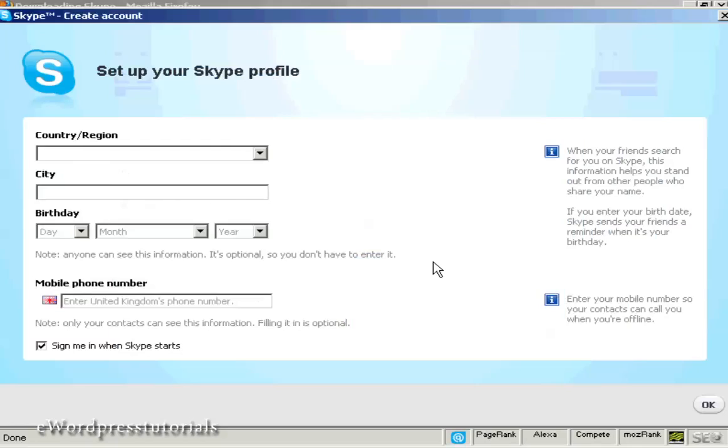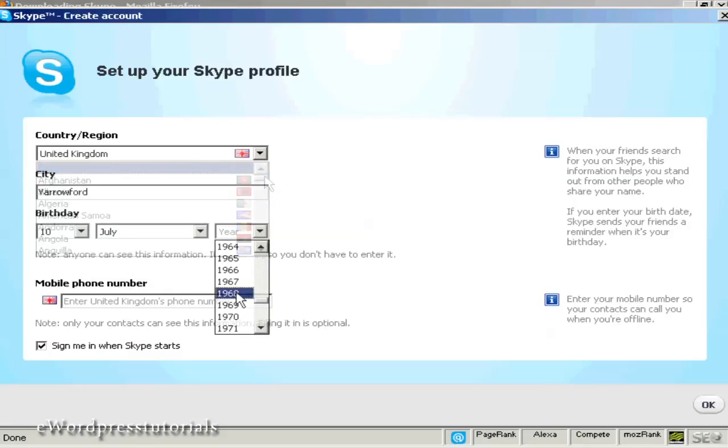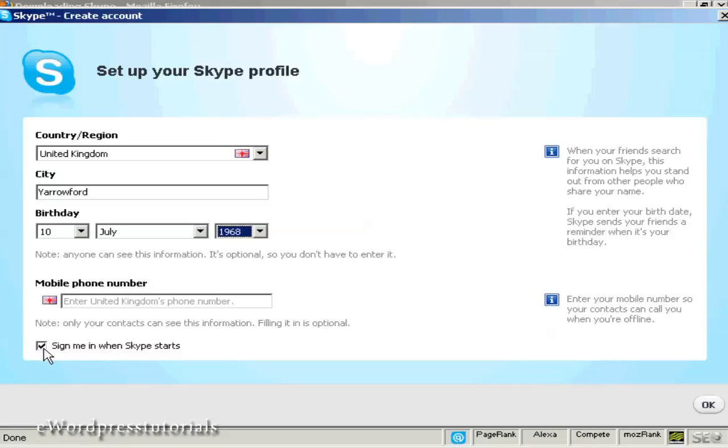The final thing to do is set up my Skype profile by entering my country and region. You can enter a mobile phone number if you want contacts to see it, but I'm going to leave that blank.